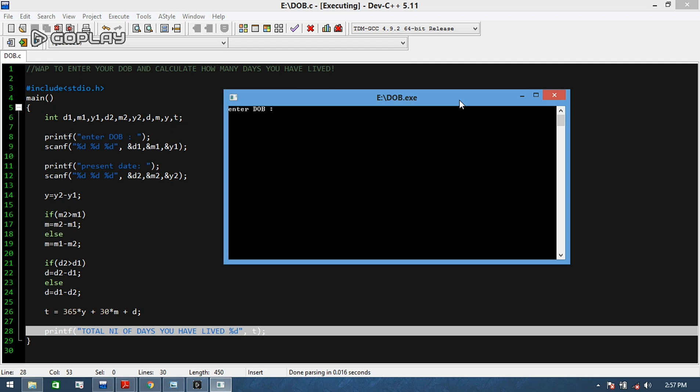It's asking me enter your date of birth. I was born on 21st, 10, 2000, so let me type it here.